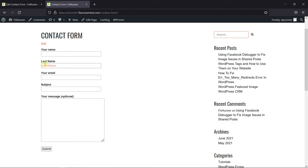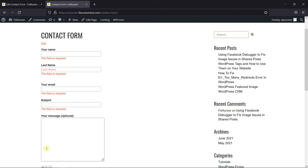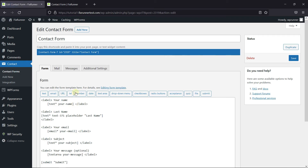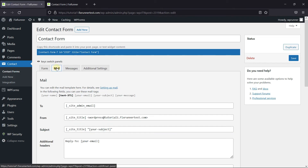Now we also need to configure the mail settings. Because if I click Send on this form, we still have required fields to fill in. So to configure the mail settings, let's go back and edit the contact form. Then click on the mail settings.